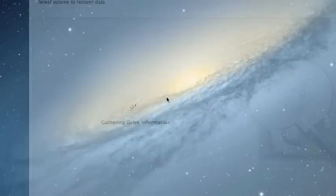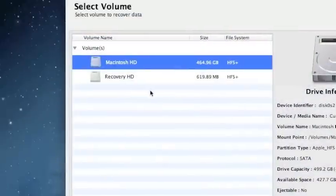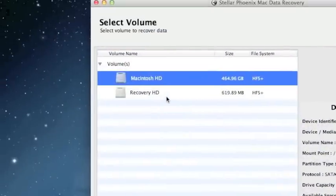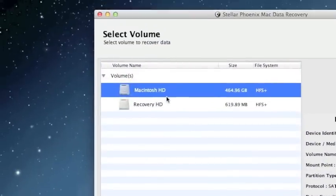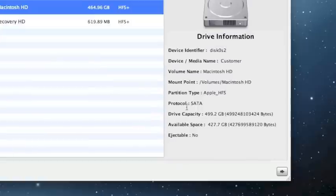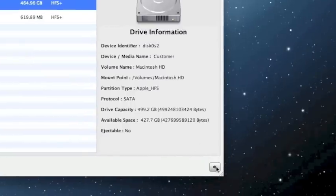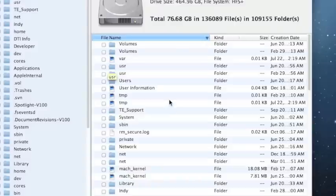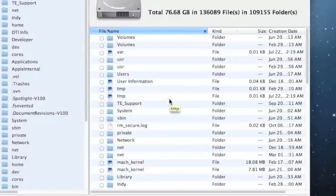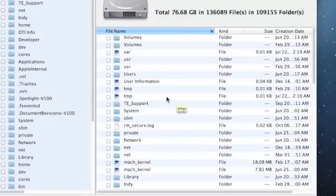So what we'll do is click deleted recovery and then select the drive that you'd like to recover from and then click the next arrow here. And here are the results of our deleted file scan. I skipped ahead just because it does take a while to complete the scan.